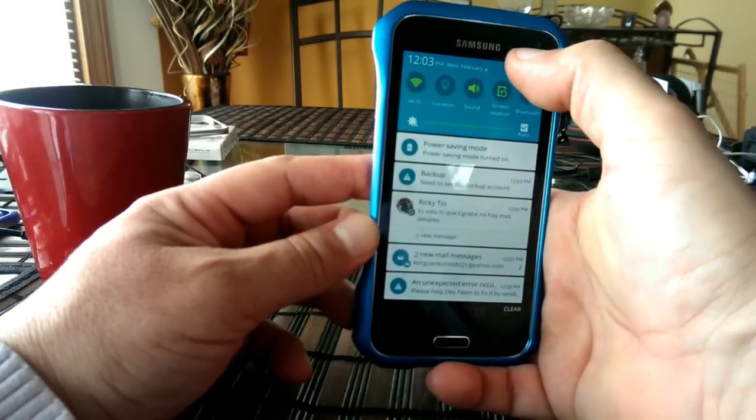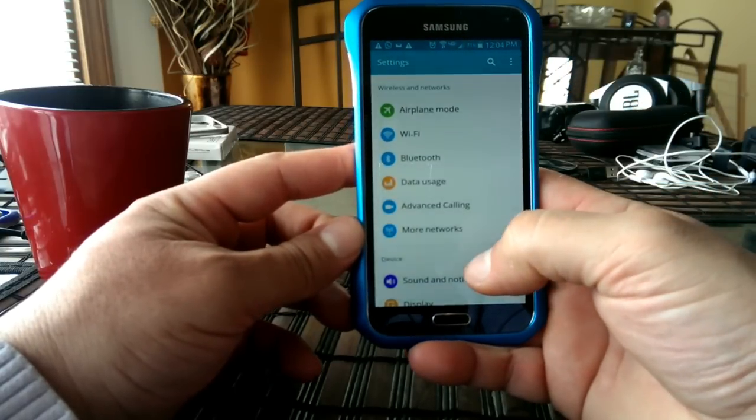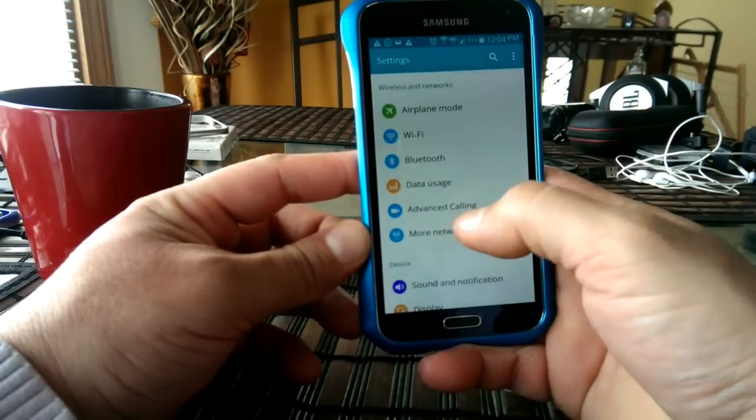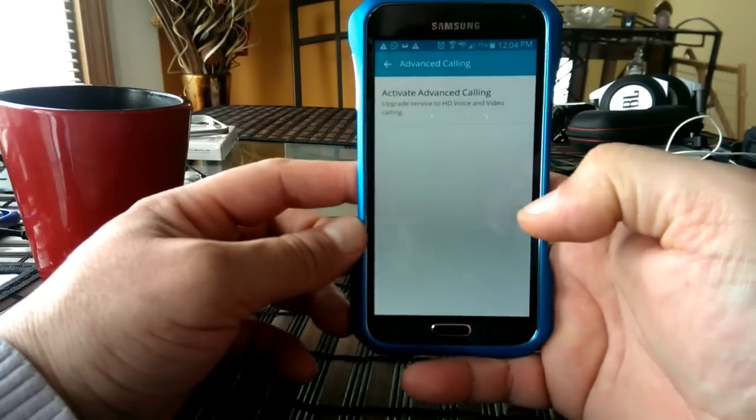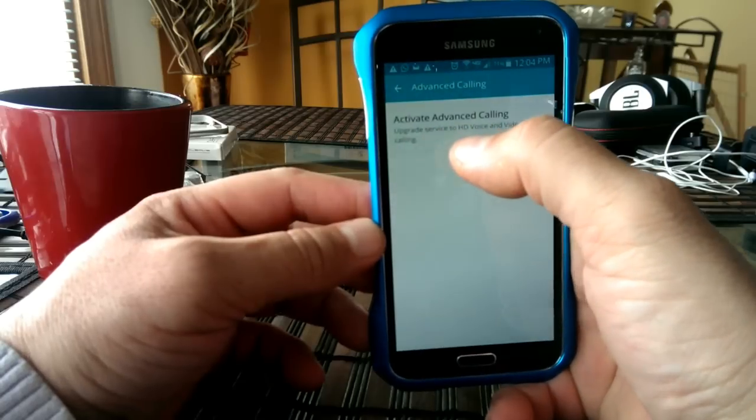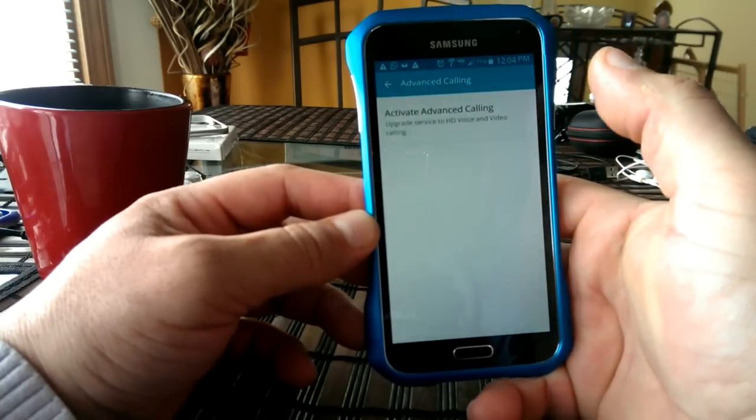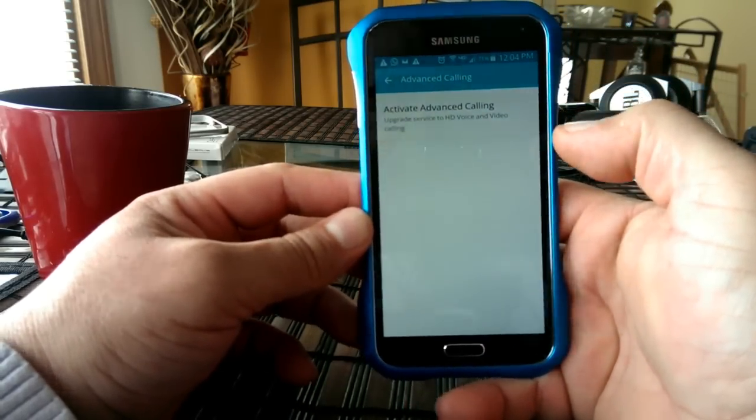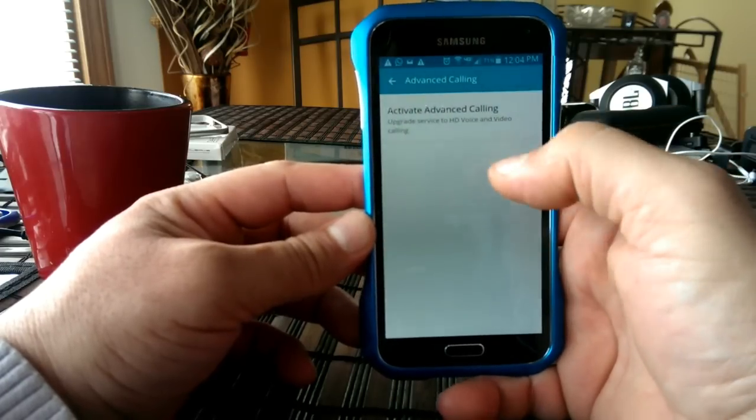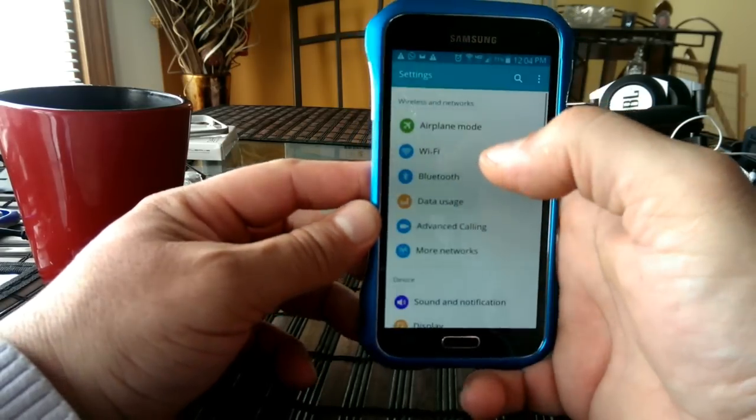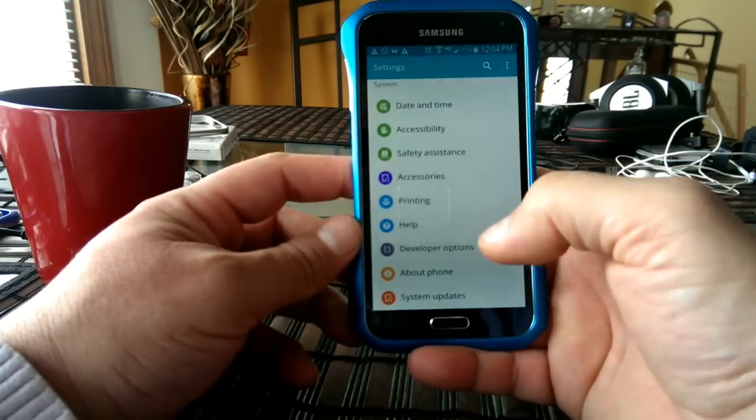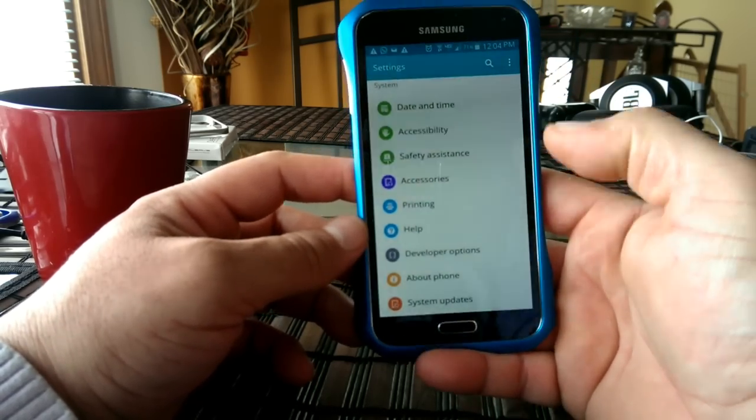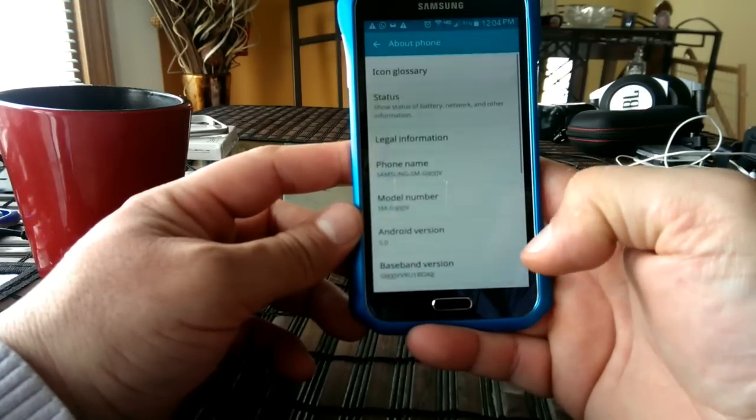So now, last but not least, I want to show you guys right here in the settings. If I go into, oh, look at this, advanced calling. Looks like now, within this update, there is HD voice and video calling, which is also something that was updated on the Motorola Android Turbos. I'm not going to go through this right now. That will be a different video. But apparently, with the new Android 5, you should be able to do video calling with the front-facing camera.